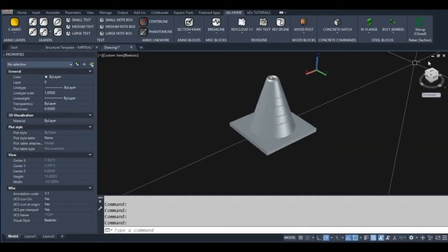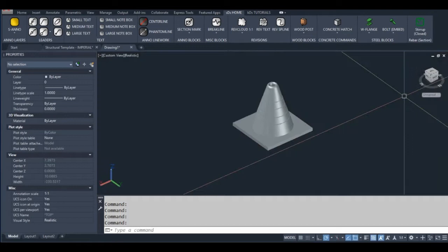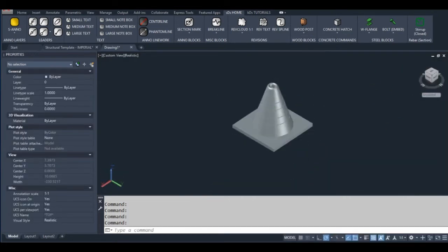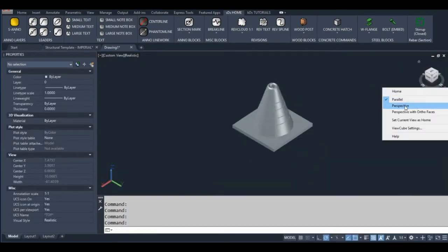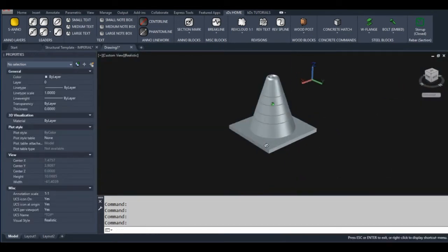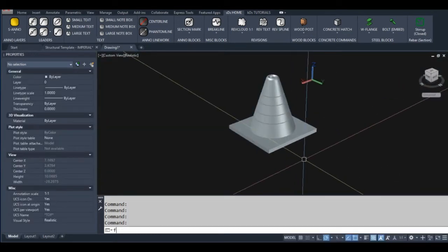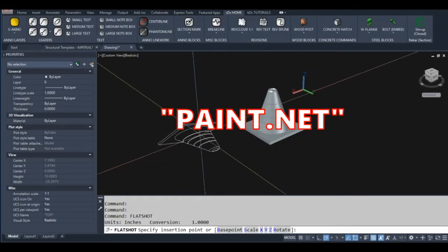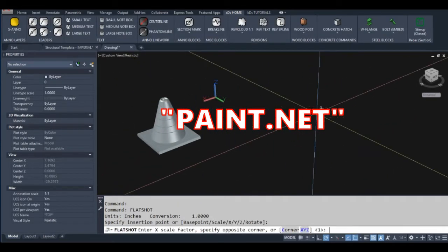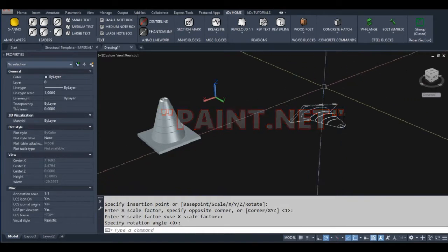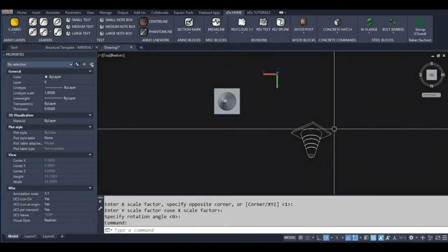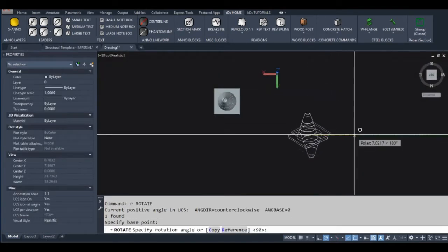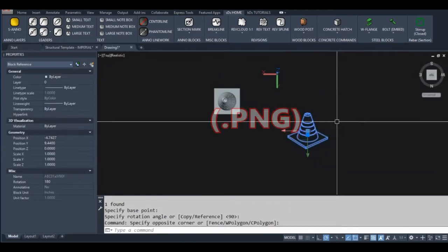I'm using three different programs for this tutorial: AutoCAD of course, the Windows Snipping Tool, and a graphics program called Paint.Net. Paint.Net is available from the Windows Store for less than $10 I think. You can use any program you want of course, just make sure it can save files in PNG format.